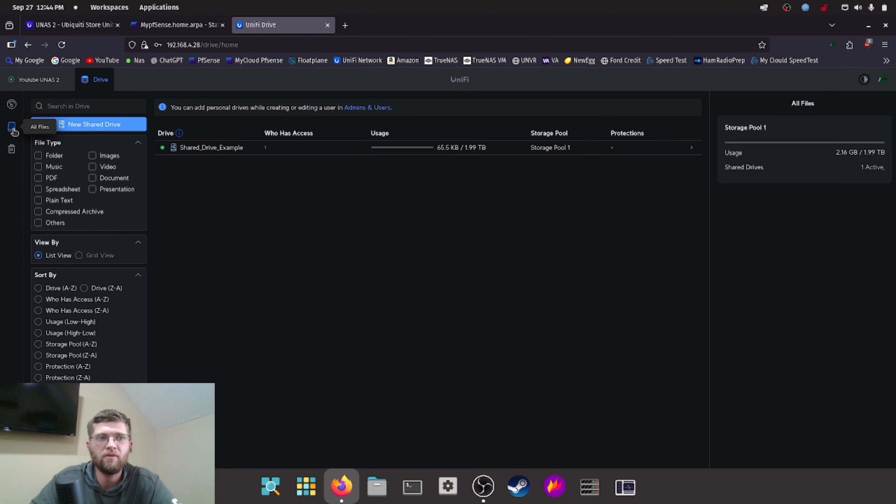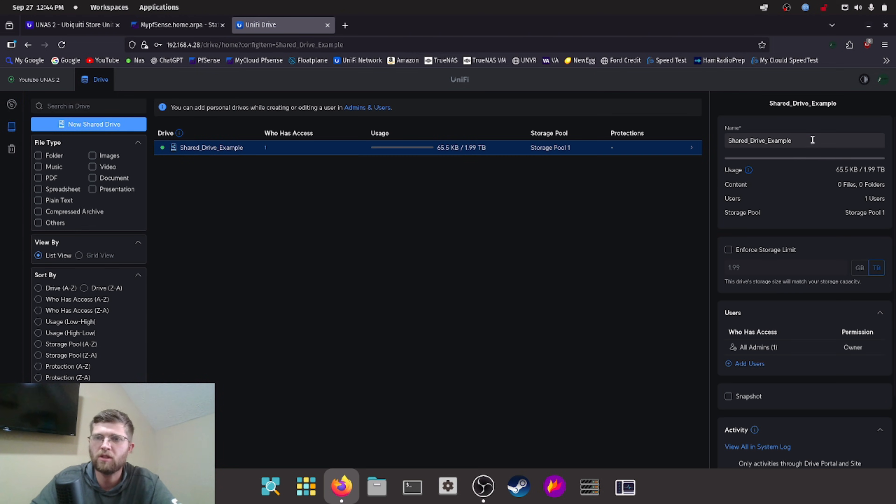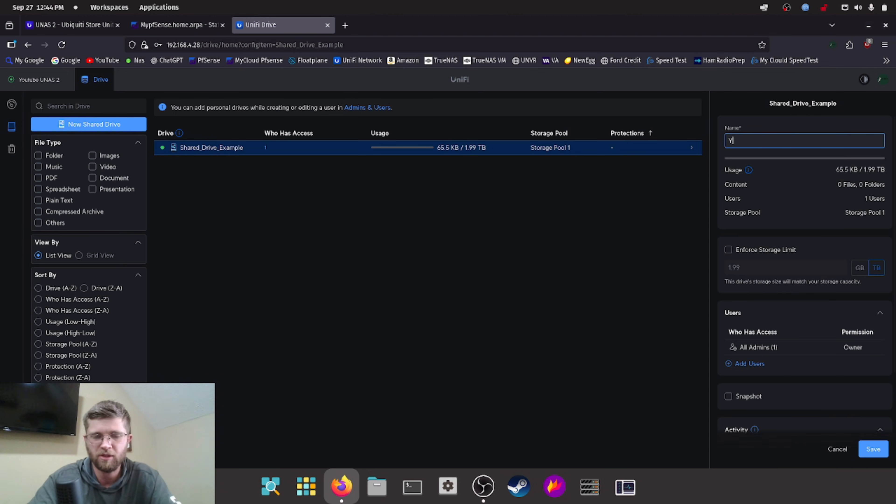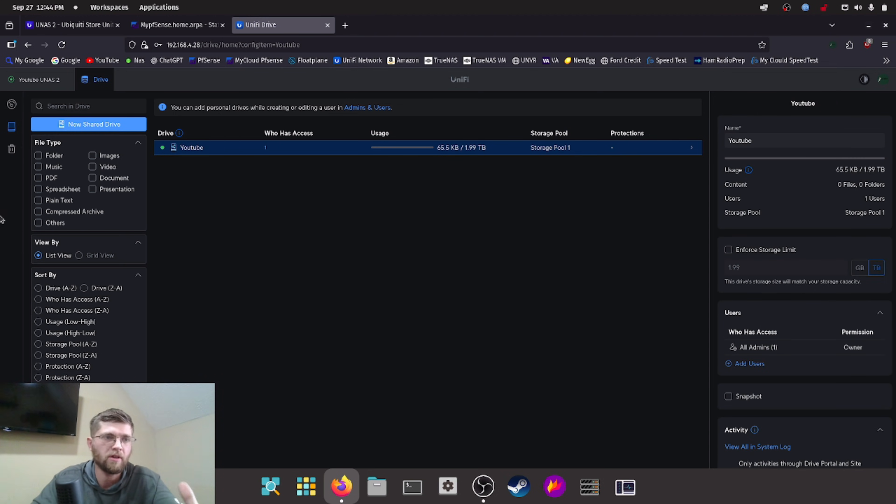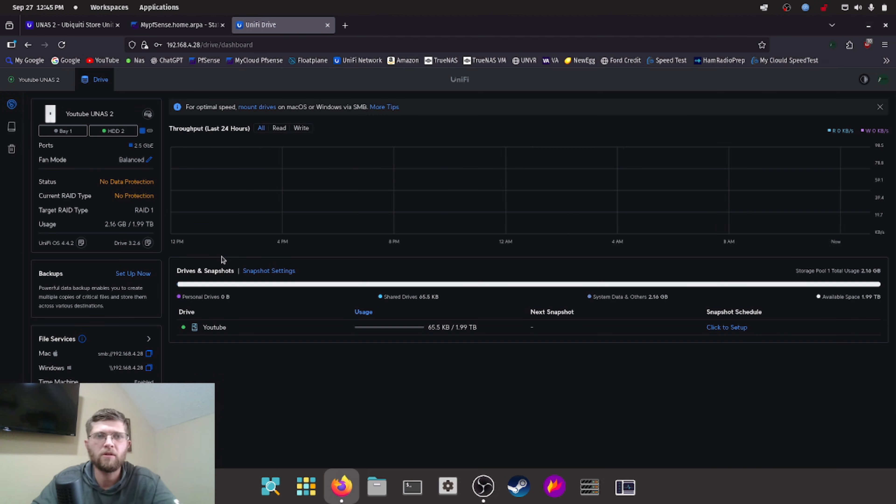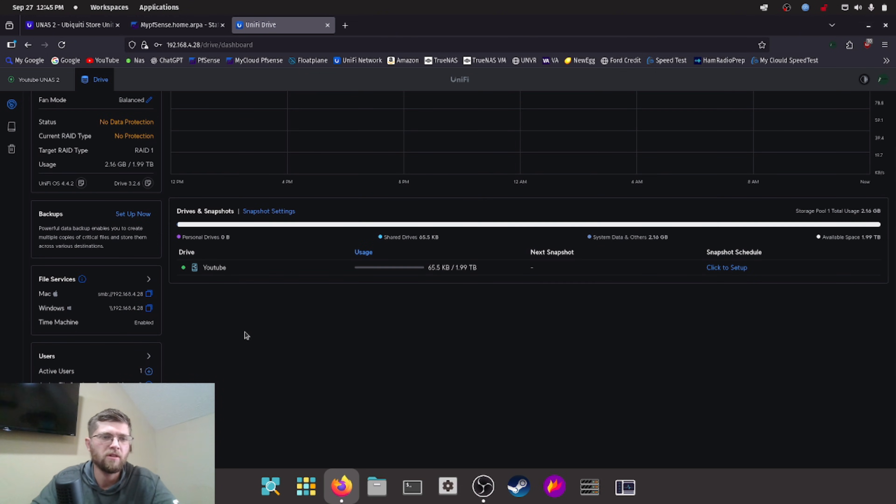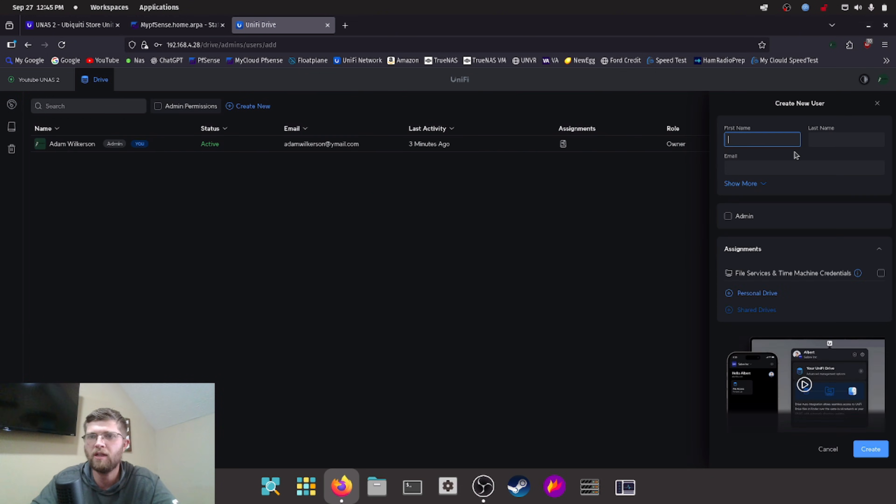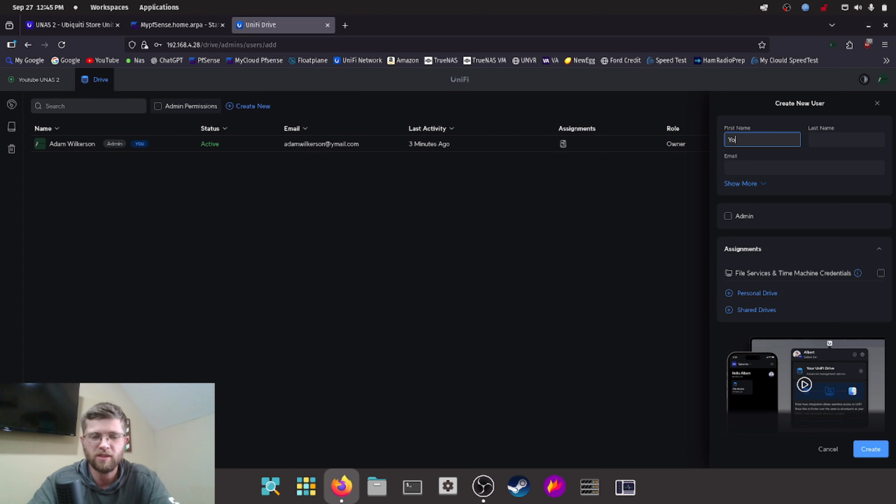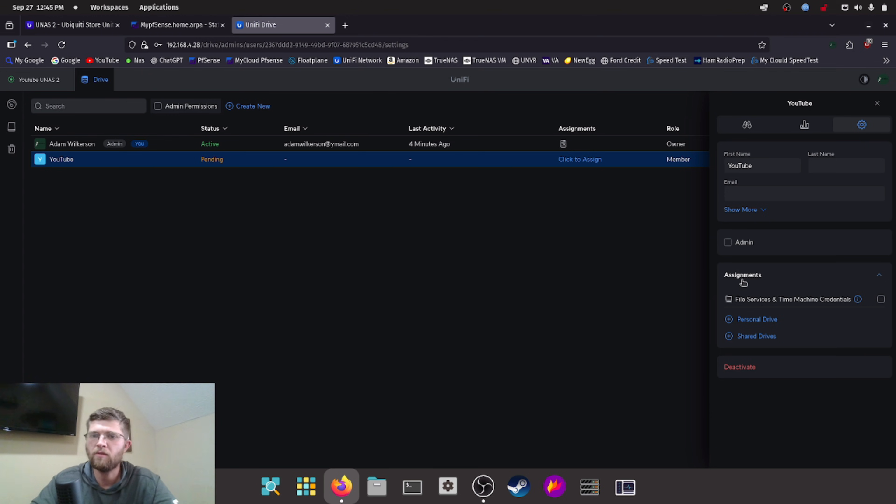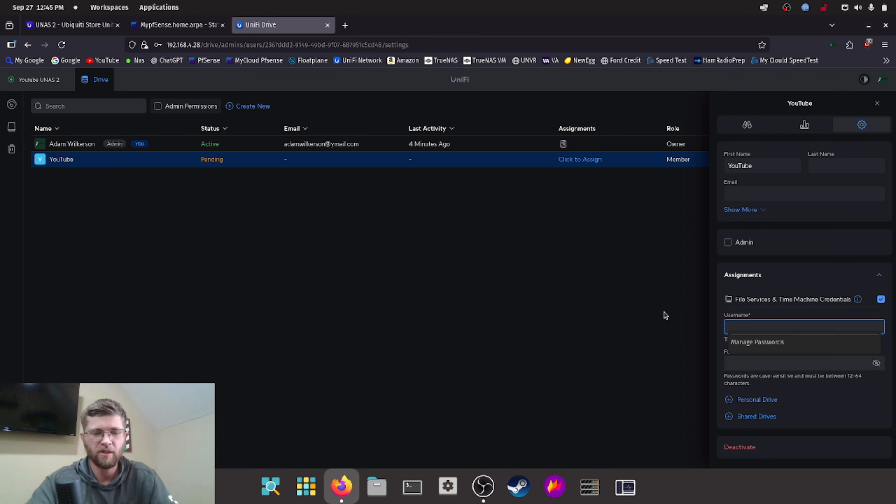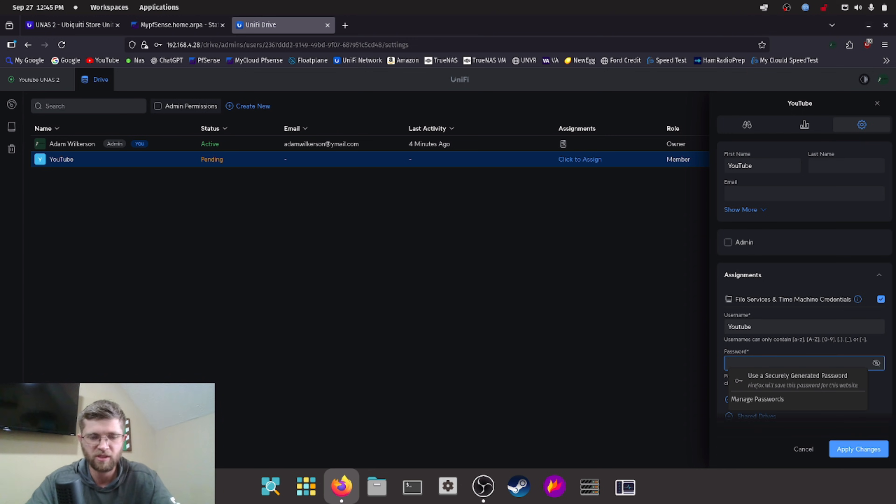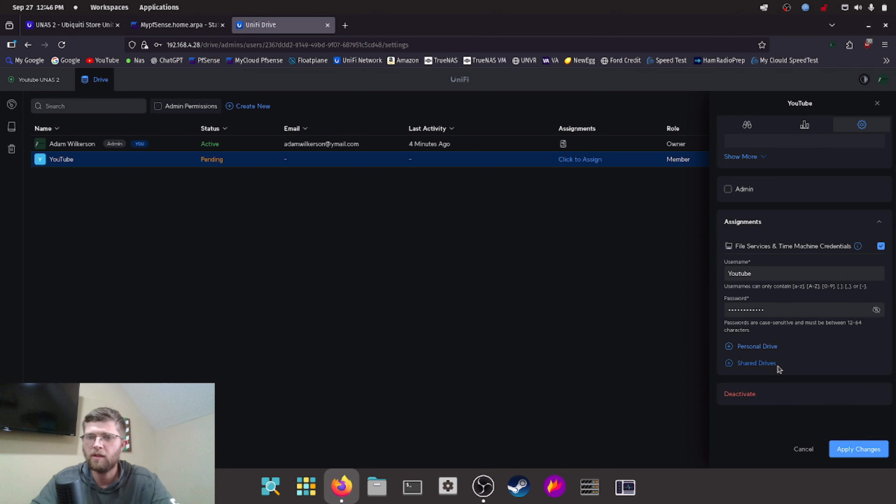So I'm going to go ahead and click on all files here. And it says shared drive example. So we're going to go ahead and rename this. We'll just rename it to YouTube. Save. Confirm. Well, you have to create a user in order to make a user down here, probably behind my head, it says users active users, you just hit the little plus sign create new user. So I have mine right here. We'll just name one that says YouTube, and then we'll hit create. So for assignments, file services and time machine credentials, we'll go ahead and hit a checkmark here. We'll assign it a username. And then we'll assign it a super secret password.